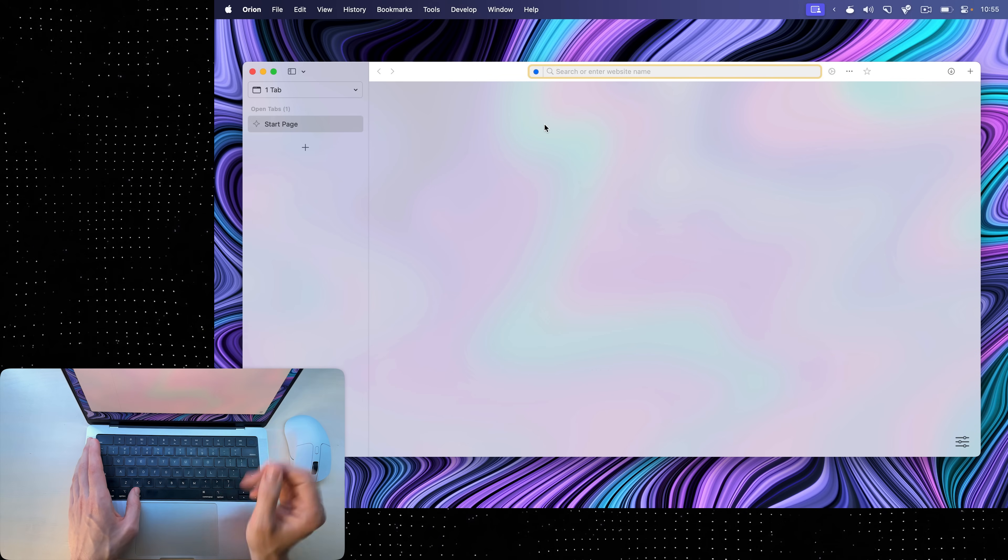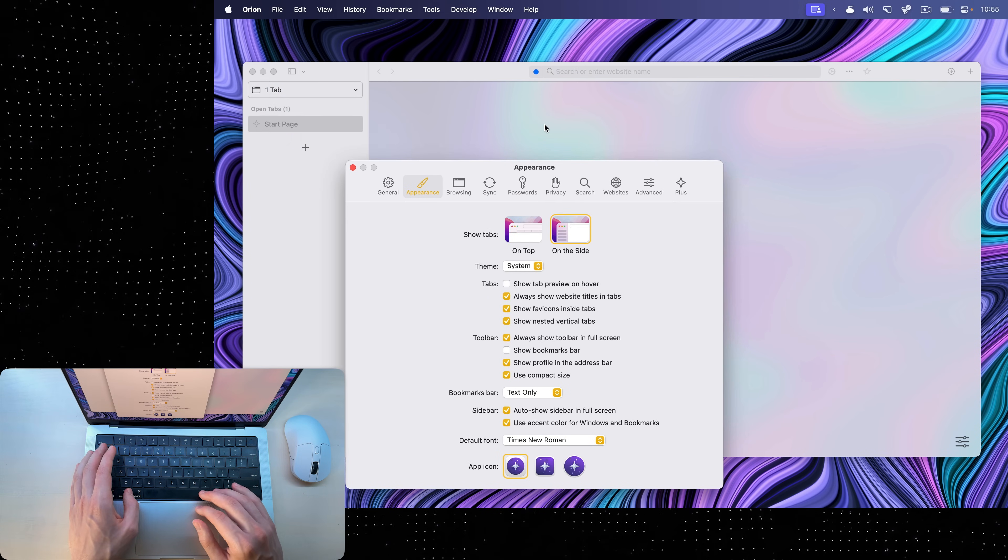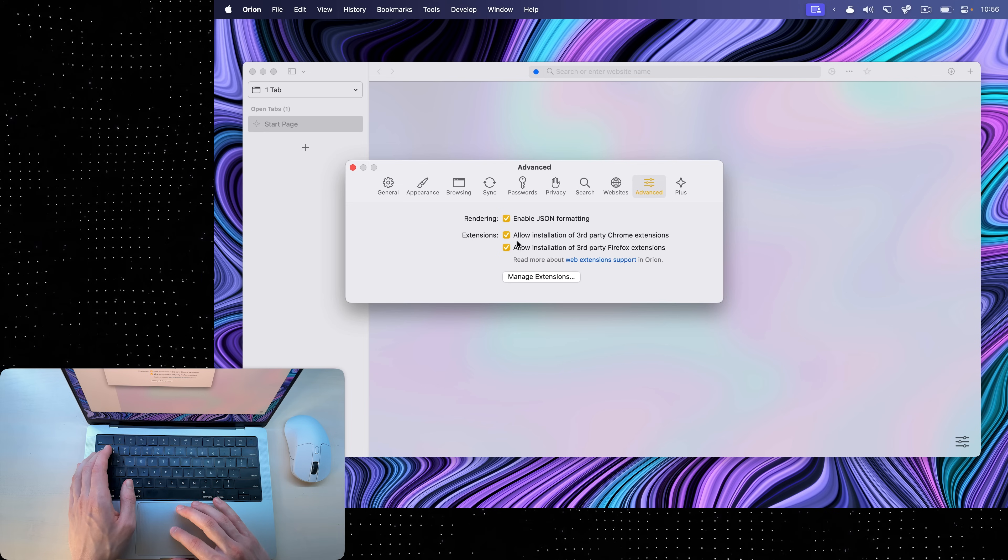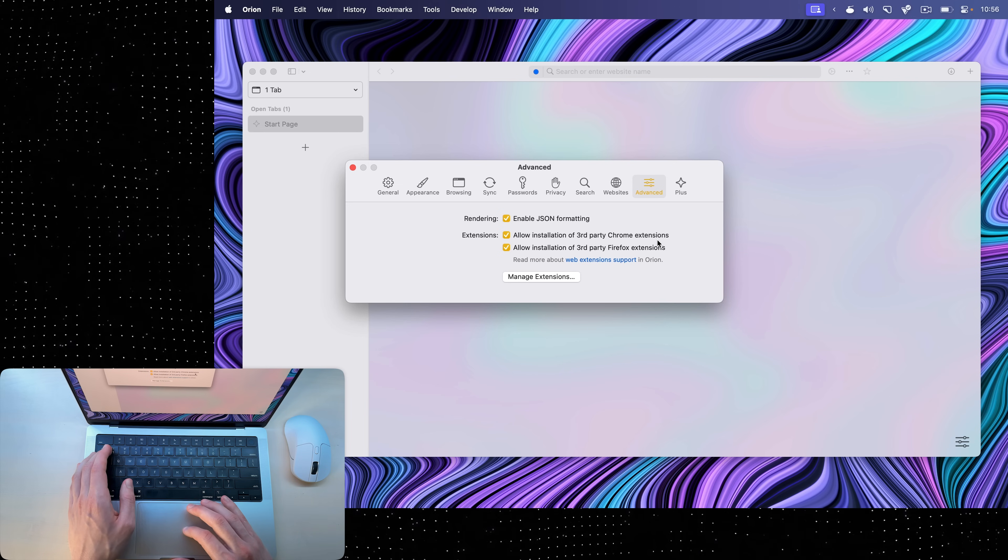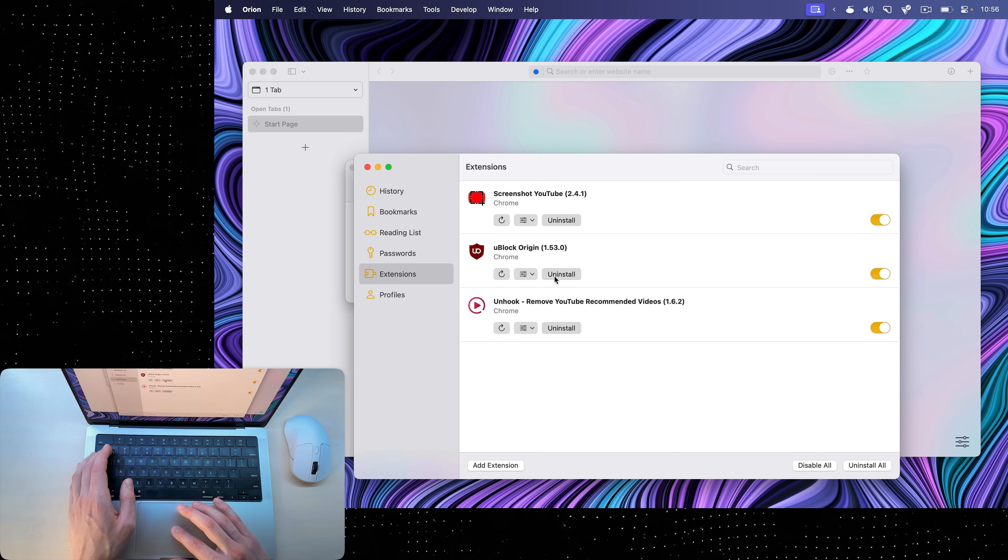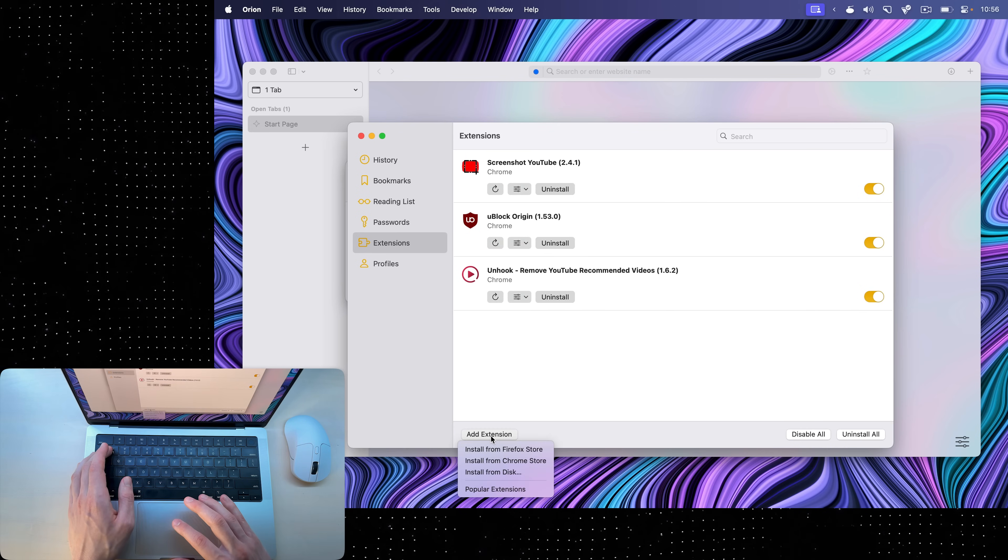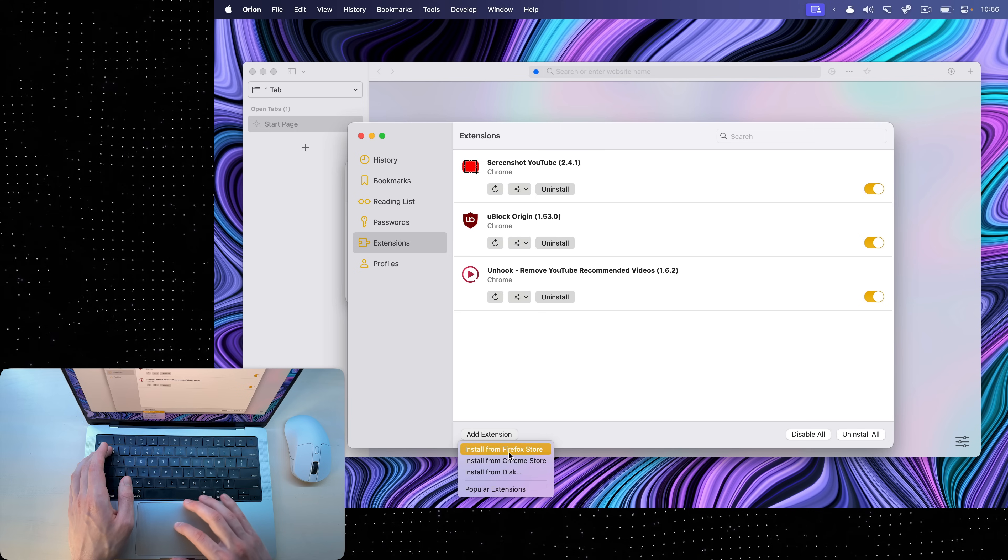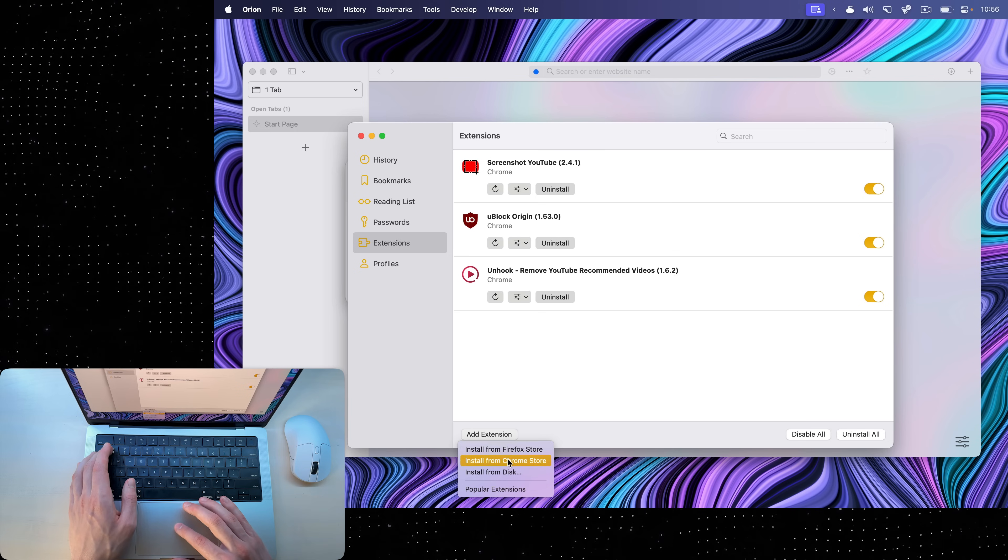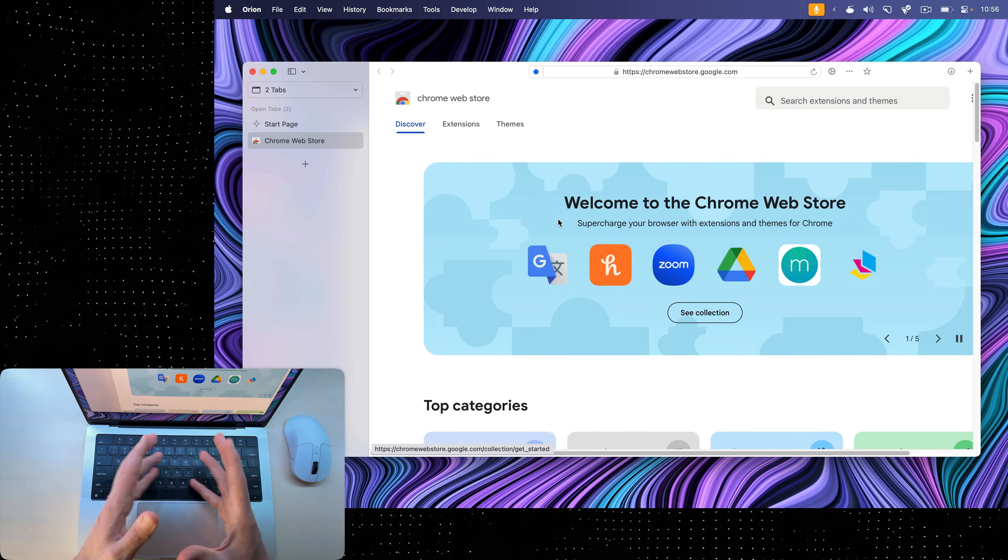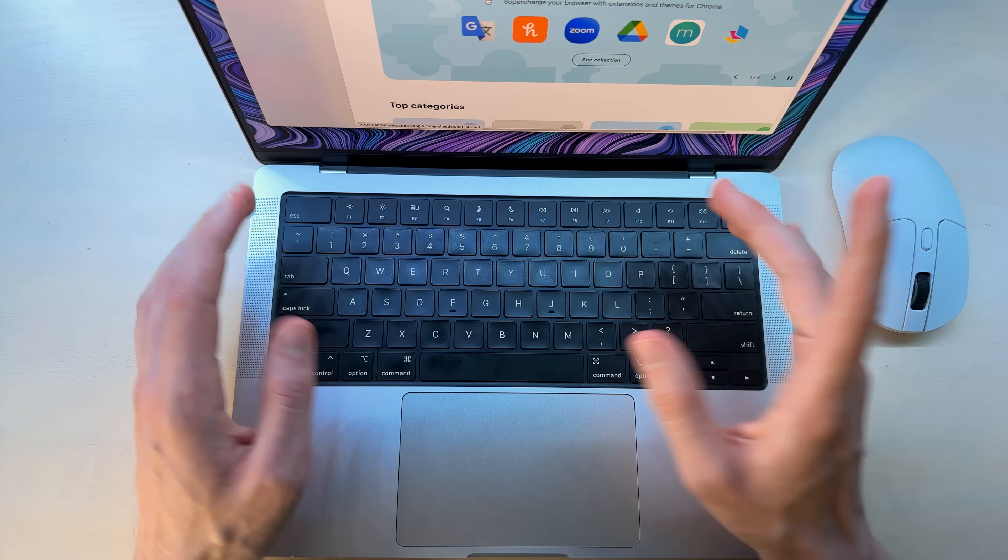To install third-party extensions, you're going to have to go into settings, command comma, and then under advanced, click allow installation of third-party Chrome extensions and Firefox extensions. Then you can go to manage extensions, click add extension, and choose a store—either the Firefox store or the Chrome web store to install it from. So I'll choose Chrome web store, and here I can search for any extension that I want.